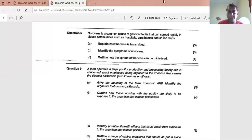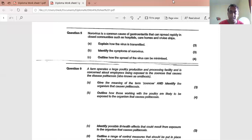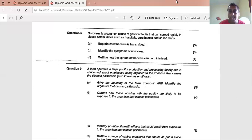The homework also covers zoonoses - specifically cytoposis, which is one of the repeat exam questions. The question covers what cytoposis is and how it is transmitted. That's where we'll end the recording.